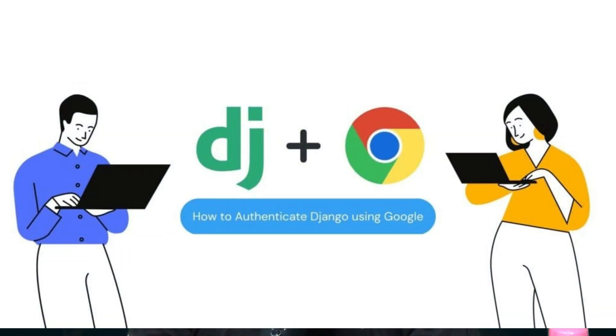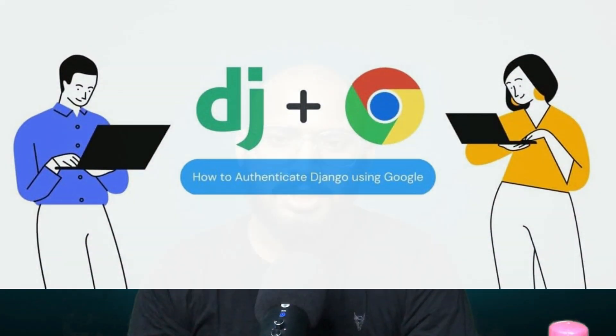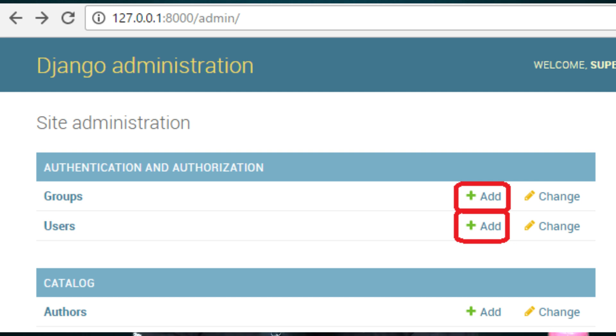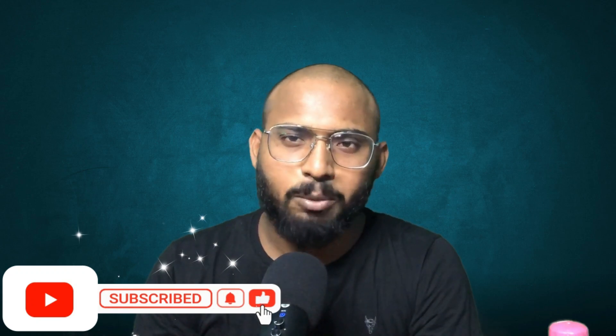Hello everyone, welcome to Broccoli Master YouTube channel. In this video we will learn how we can connect Google authentication systems into our website or web app. In the previous video we saw how to connect the default Django authentication systems. If you haven't seen that video, the link is in the description. Please subscribe to our YouTube channel — your love and support keeps me motivated. If you like this video, give us a thumbs up and share it with your friends who are interested to learn Django.